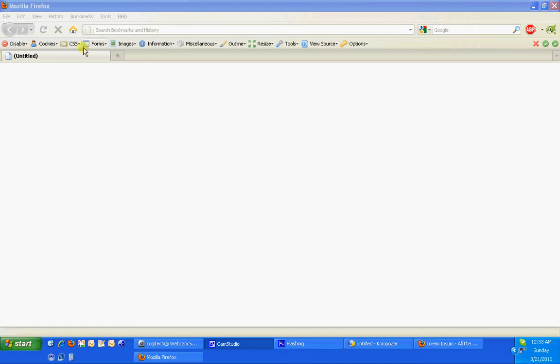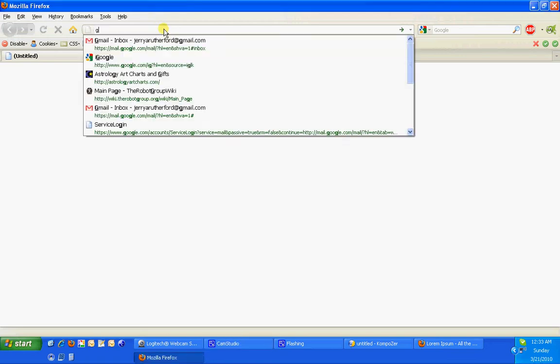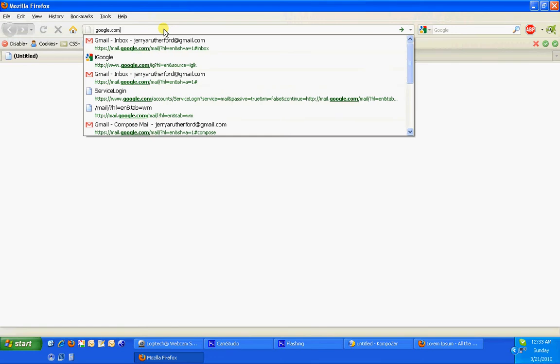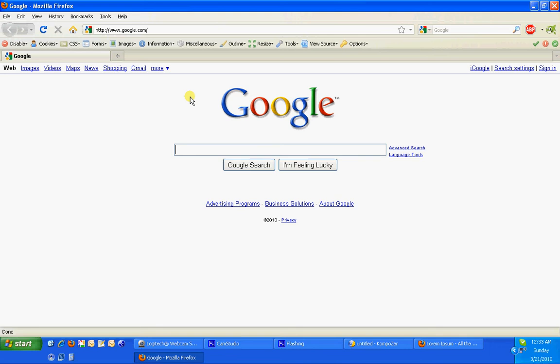So right now we've got a browser and you see there's no web page in here. Now I want to show you something. When I type in, let's say Google for example, and I come up with Google.